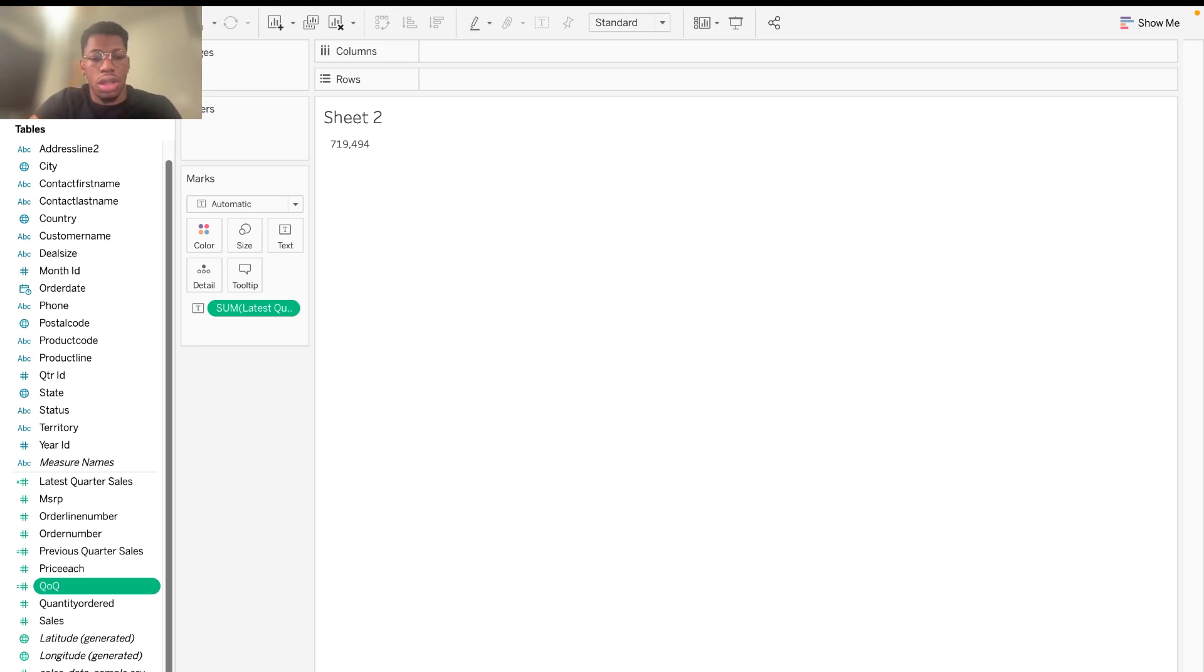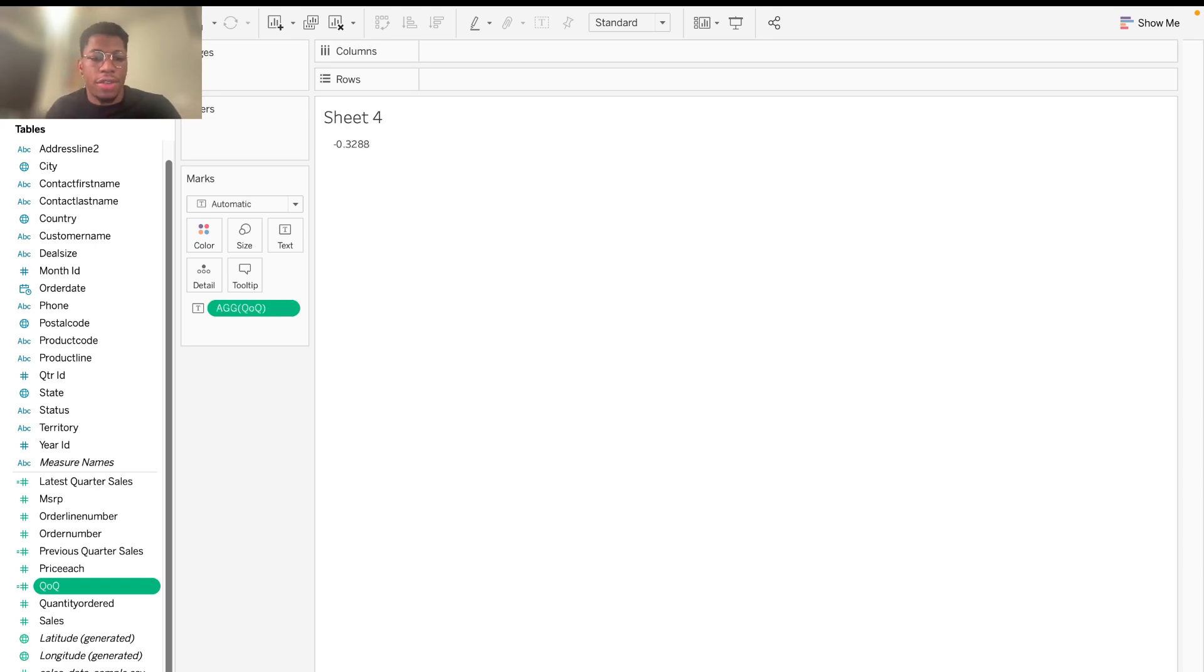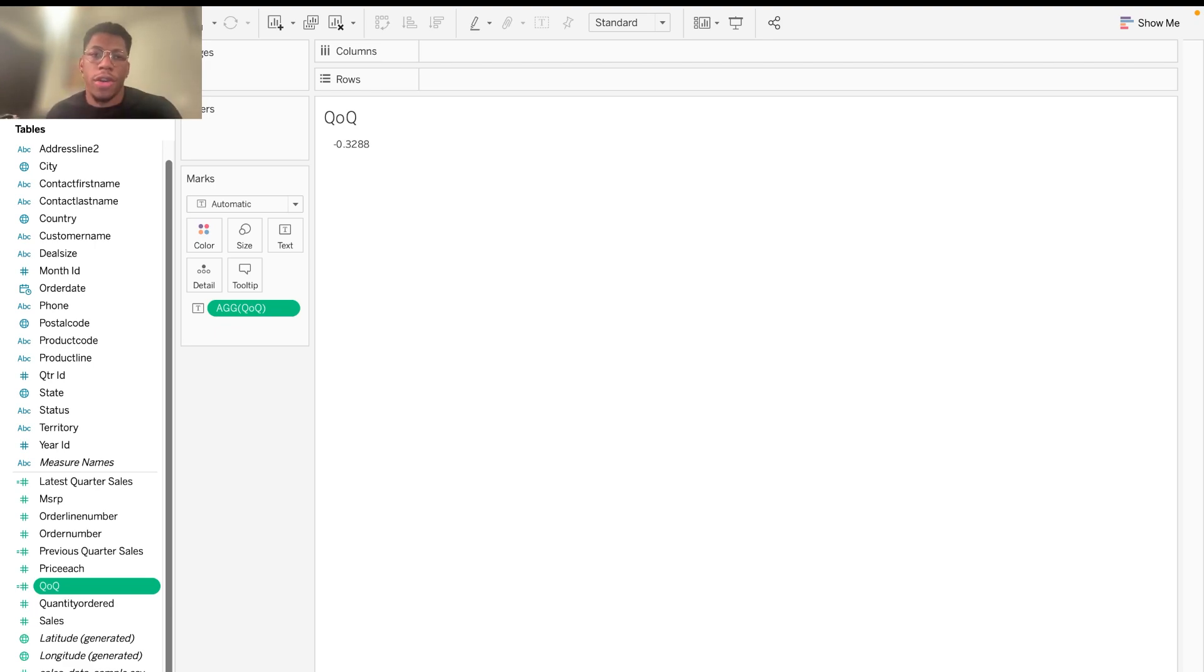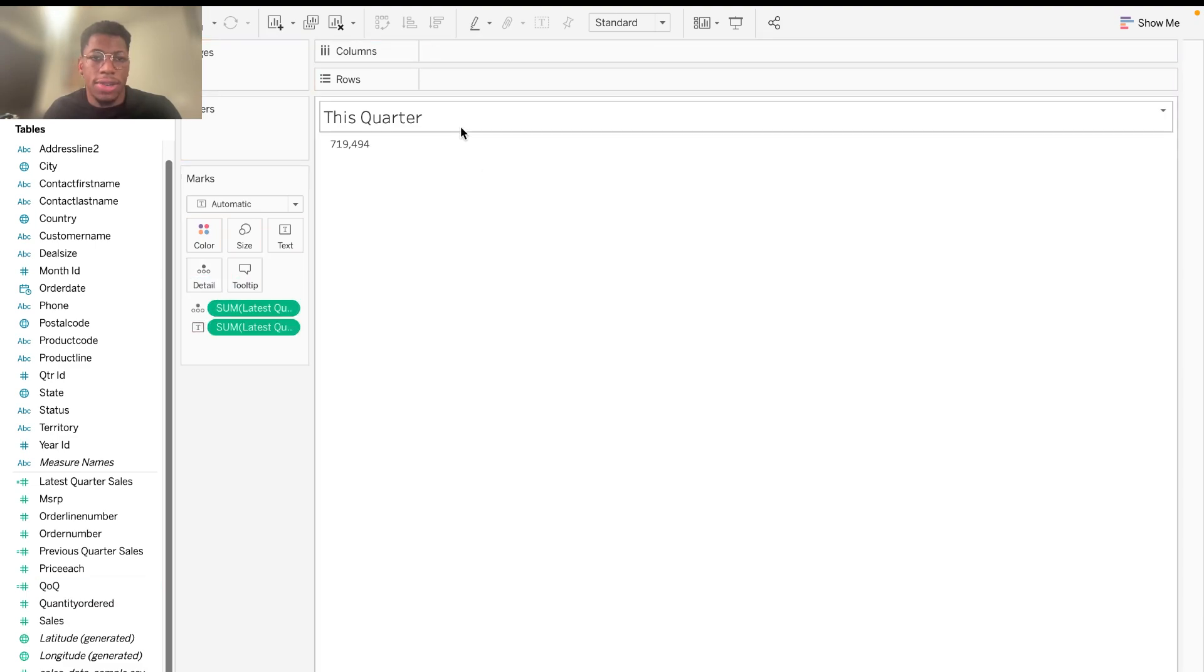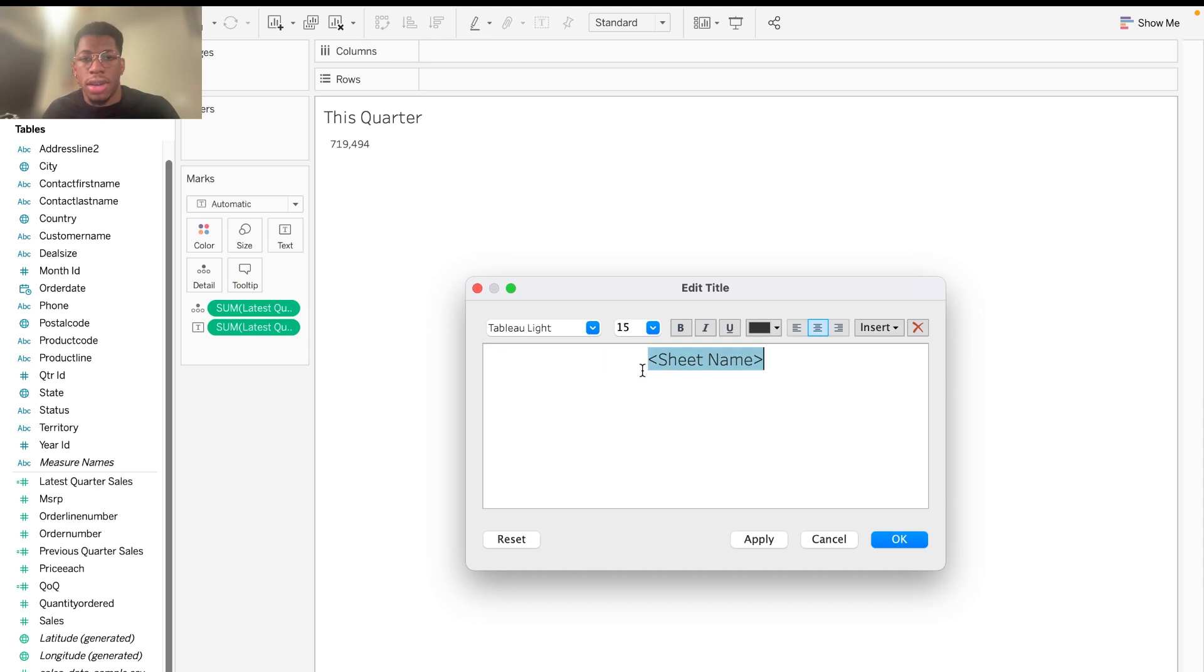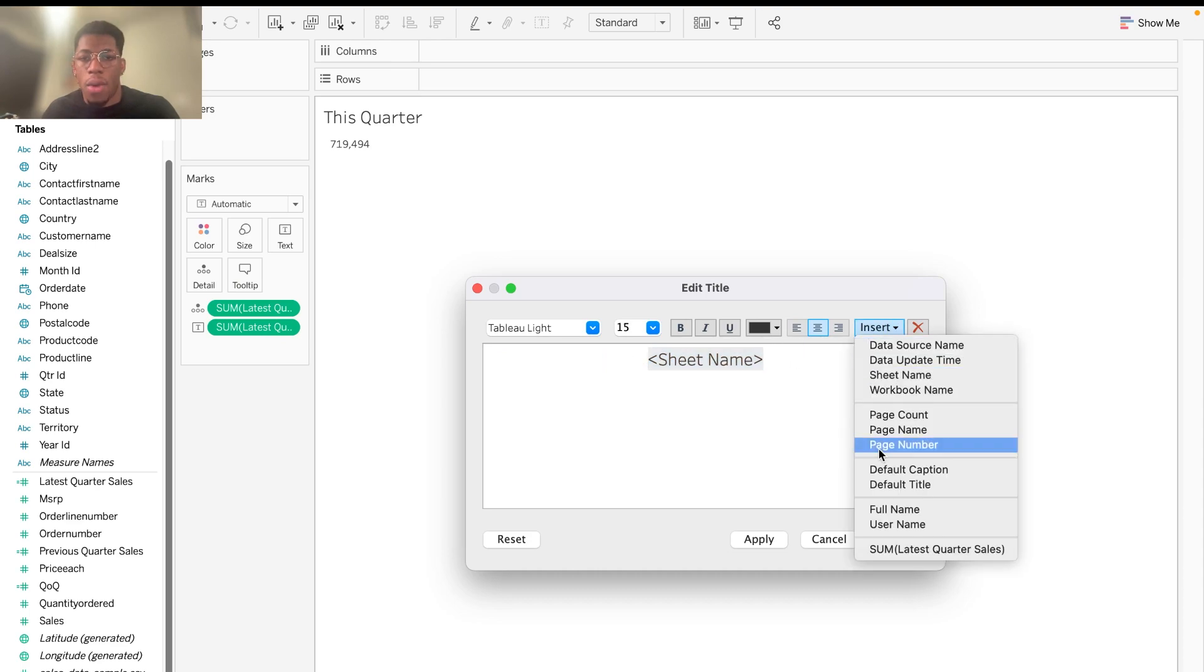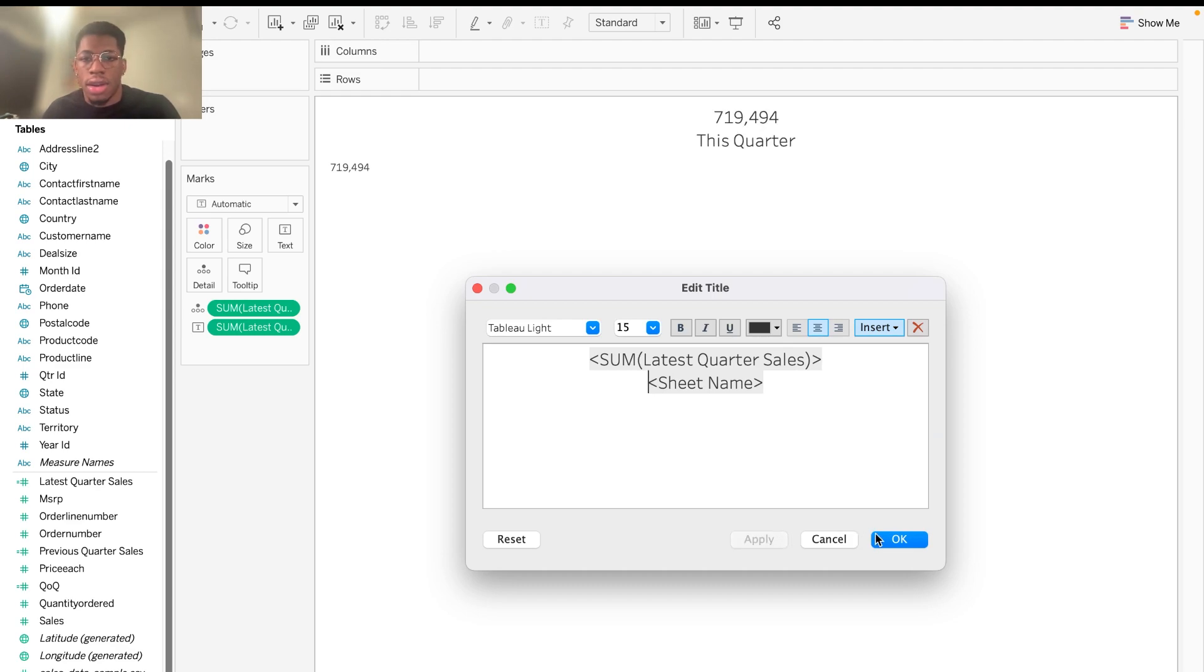We're going to change this to this quarter. I'm going to change sheet three to say last quarter. And then sheet four, we'll just put QOQ, which will stand for quarter over quarter. And then what I'll go ahead and do is drag this to the details so that I can use it within my sheet name. Center it. And then I want to have it here. Awesome.